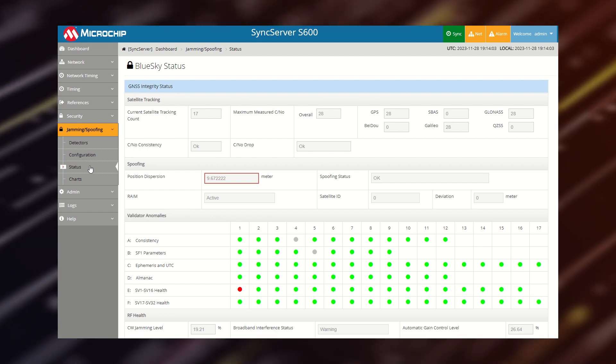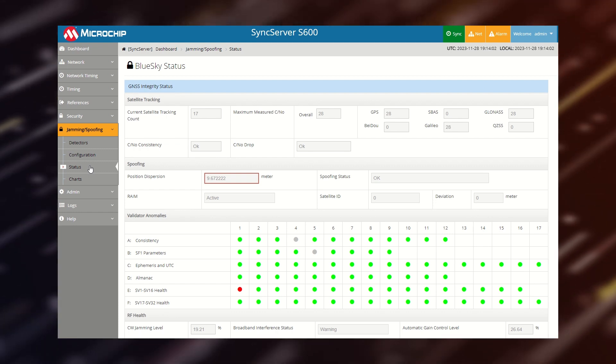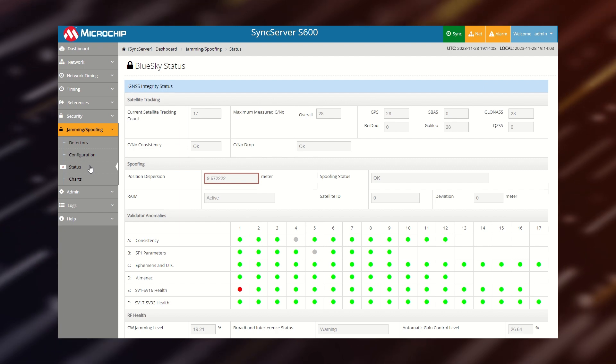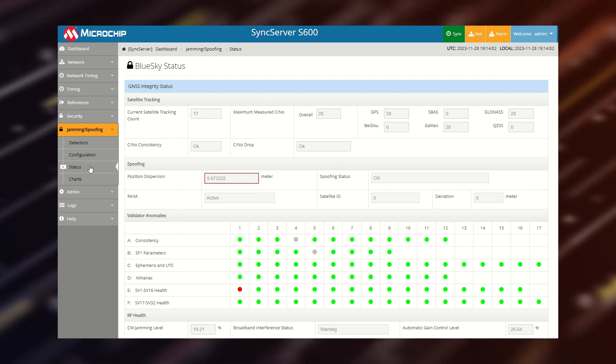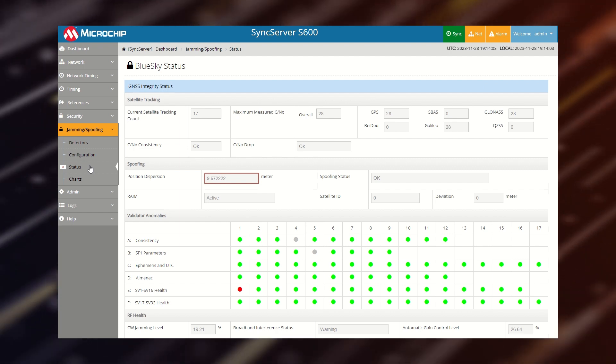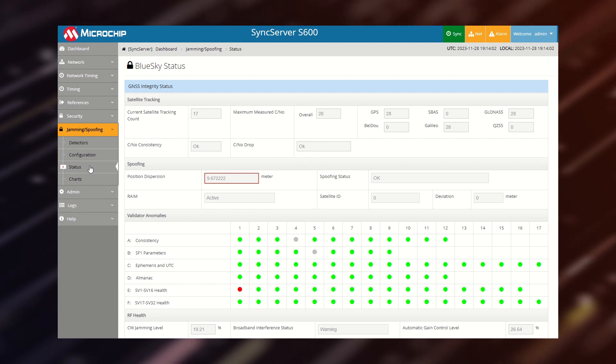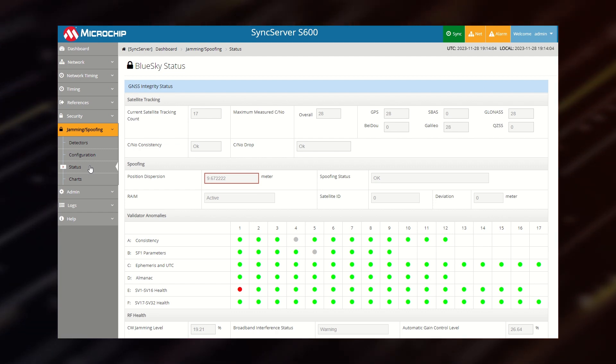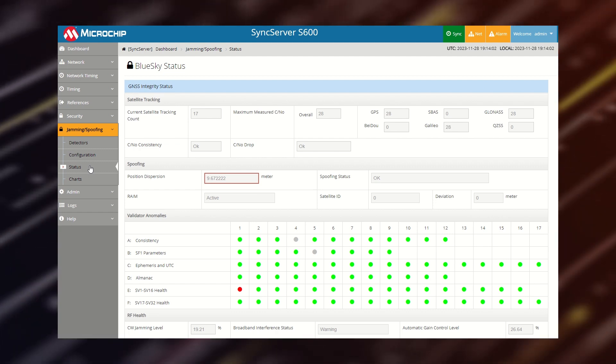BlueSky detectors respond to protect the integrity of the sync server time and frequency outputs. If anomalies that could be associated with a spoofing event are detected, automatic disqualification of GPS as a time source is a user option.